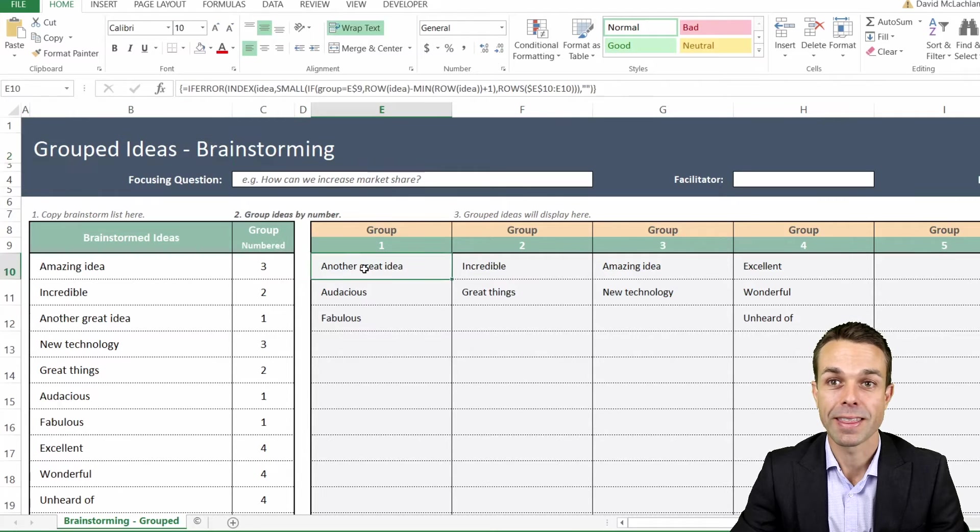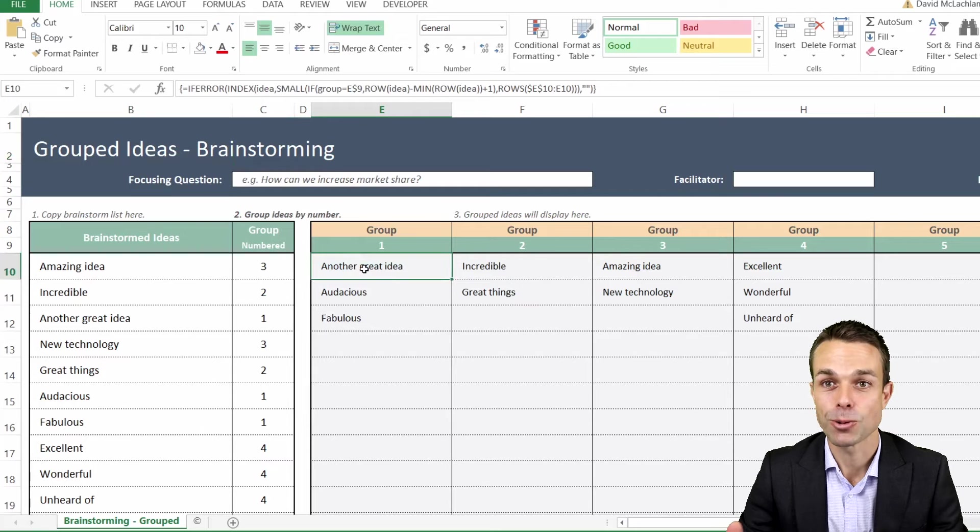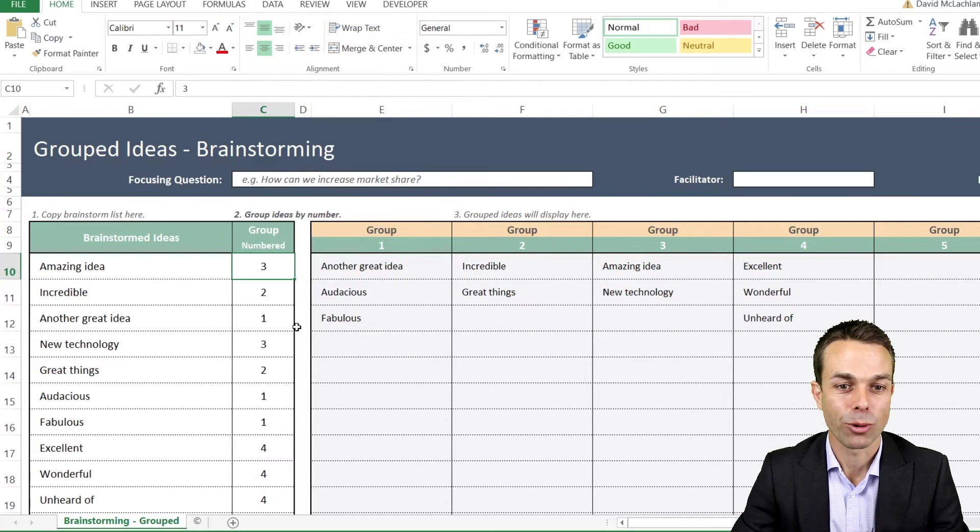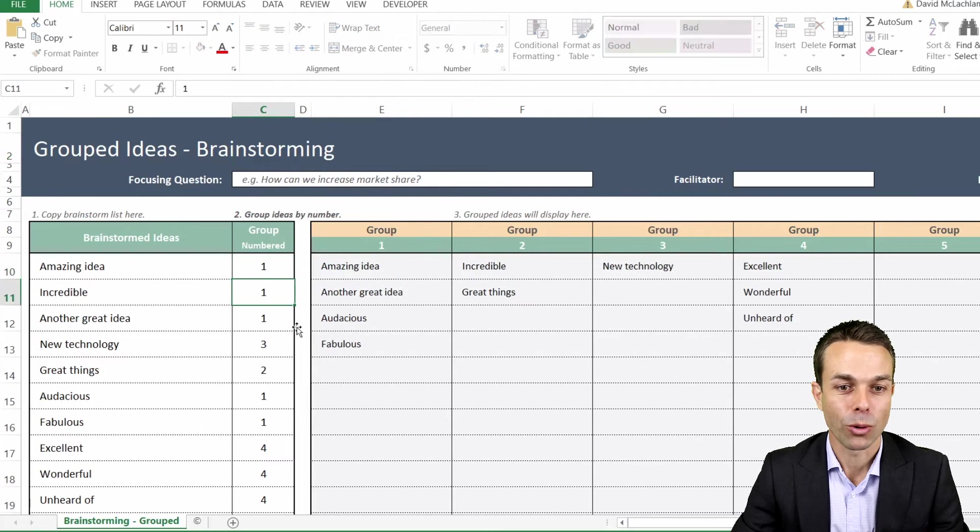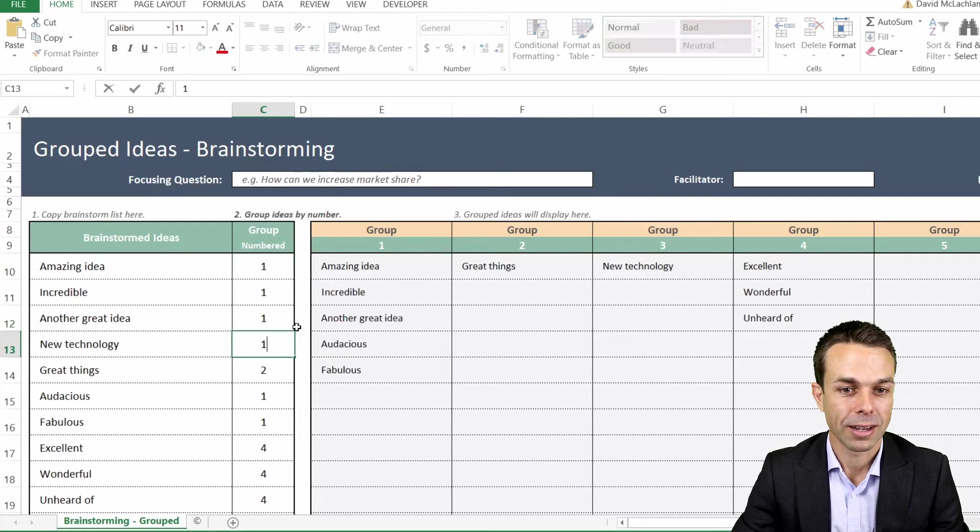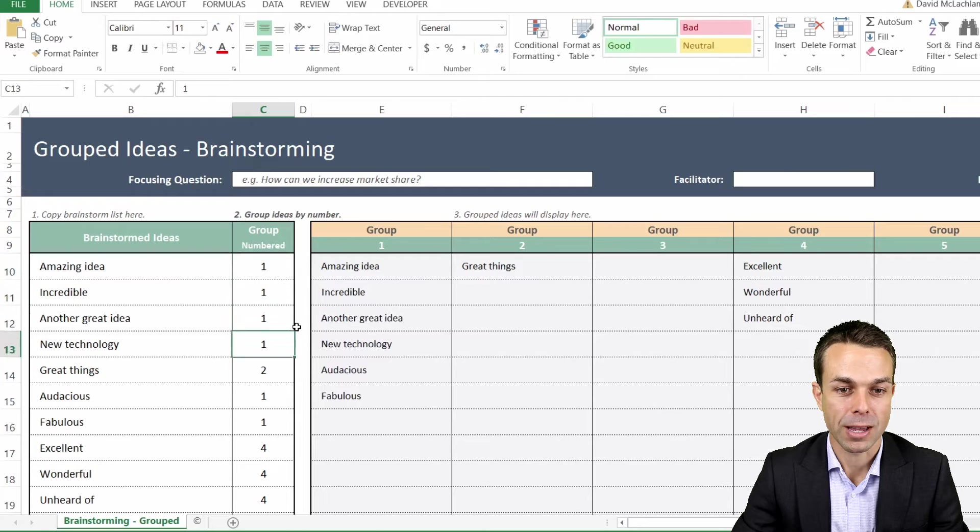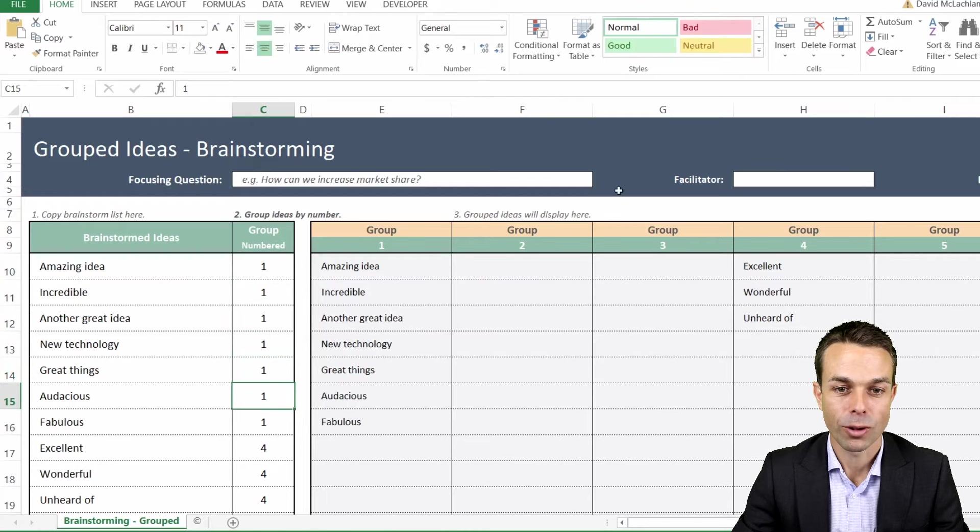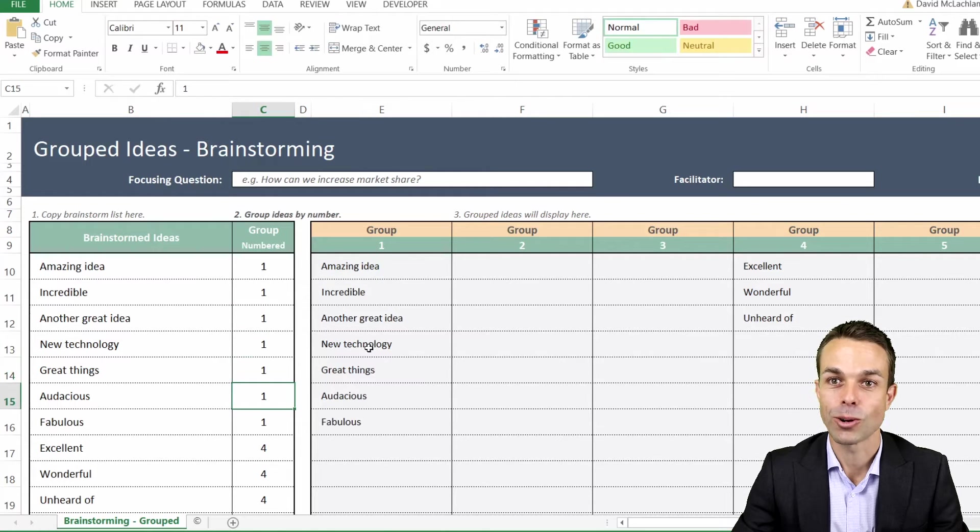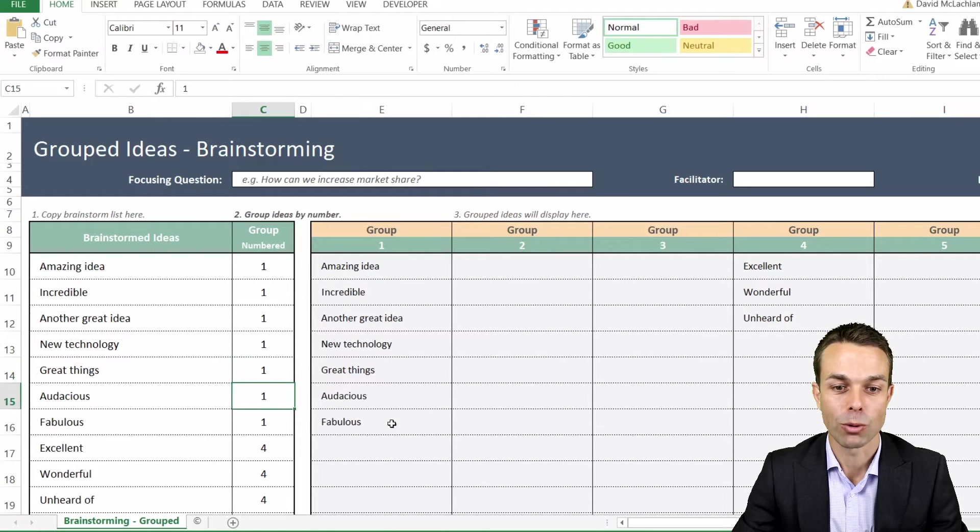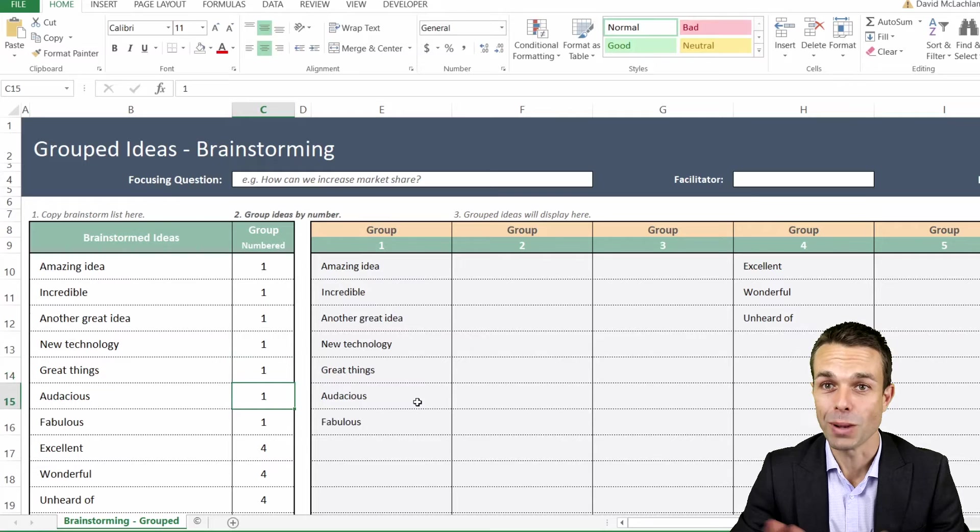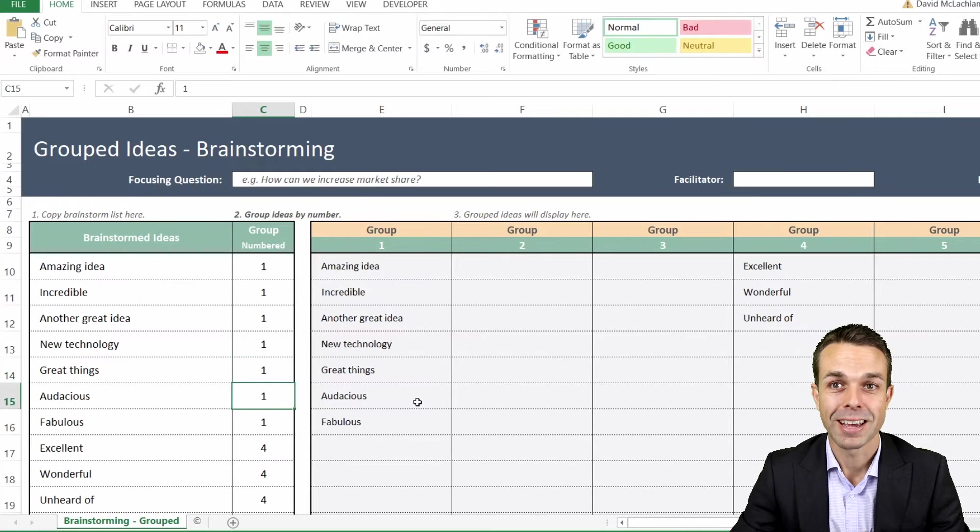If we put all of these into group number one, for example, then all of these ideas are going to change and show in group number one with no blank spaces and a lot of other special techniques that we'll quickly go into.